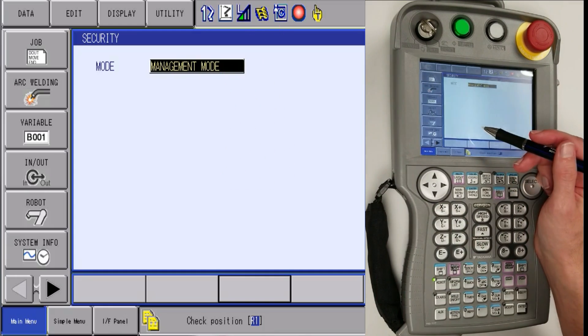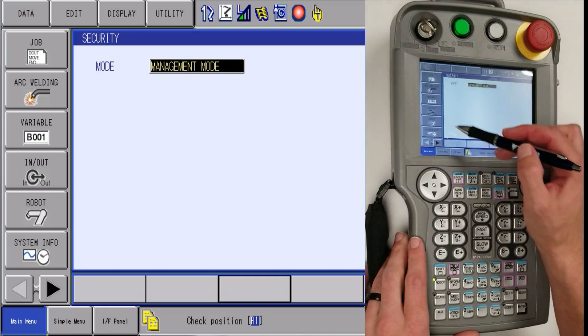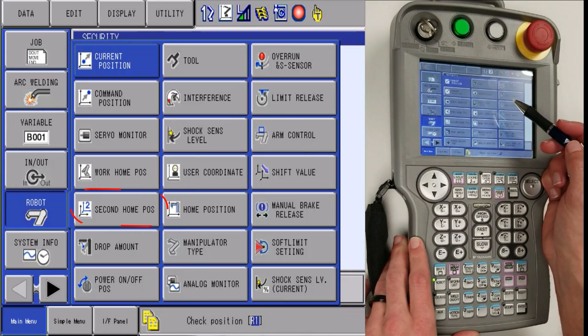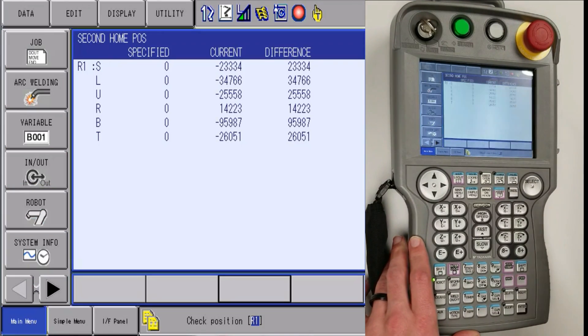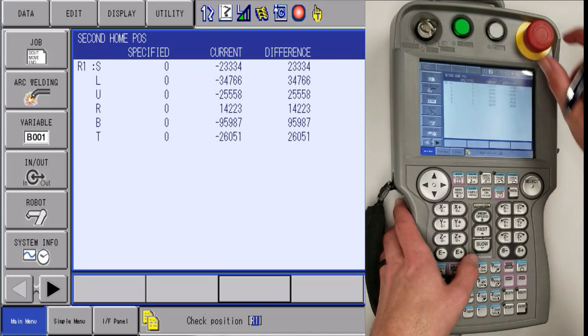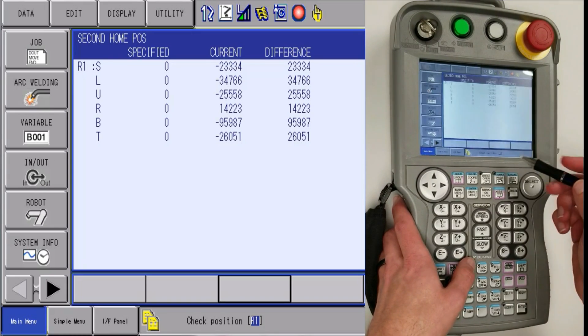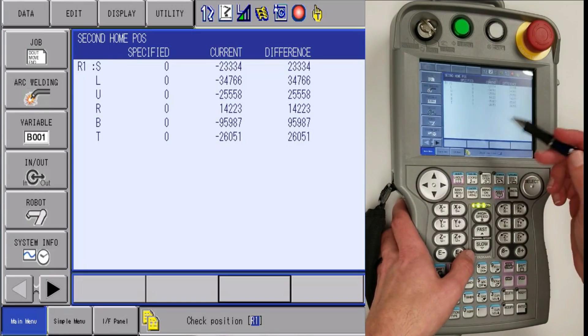Once that step is complete, you are going to want to go to robot icon, second home, then clear out and make sure you don't have any alarms.